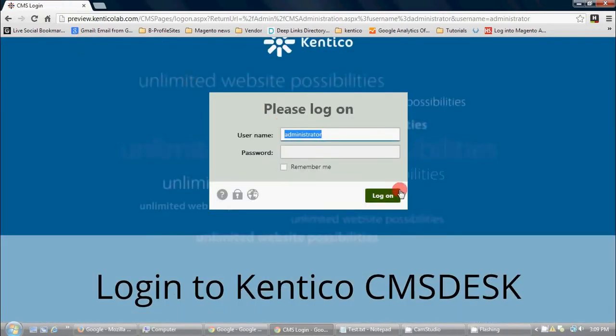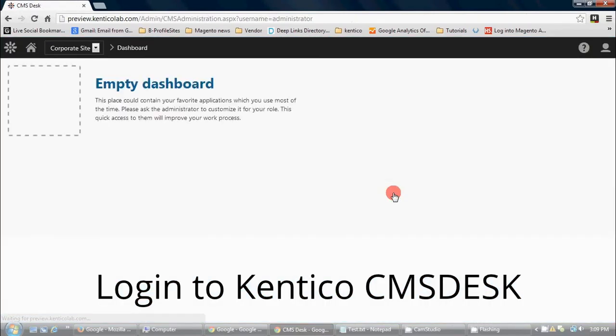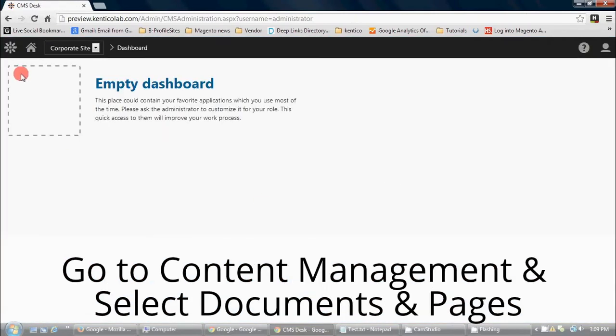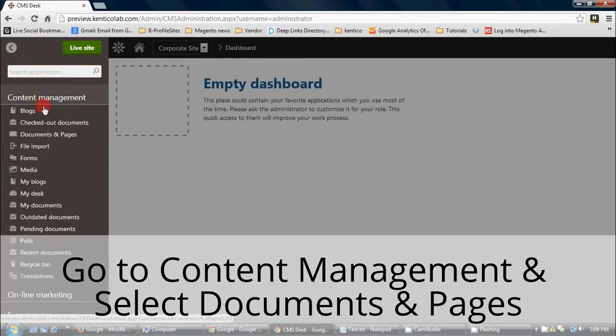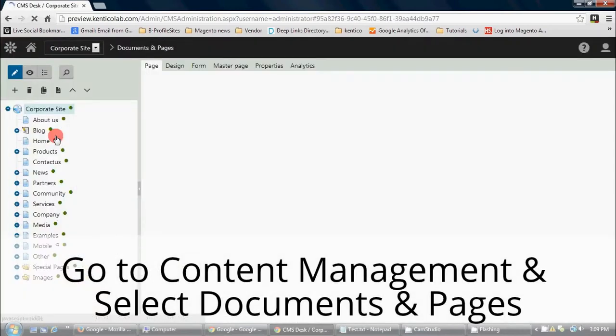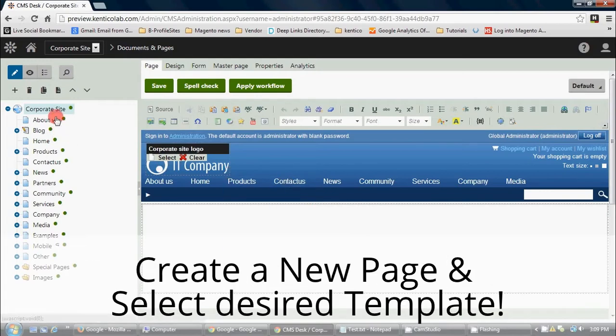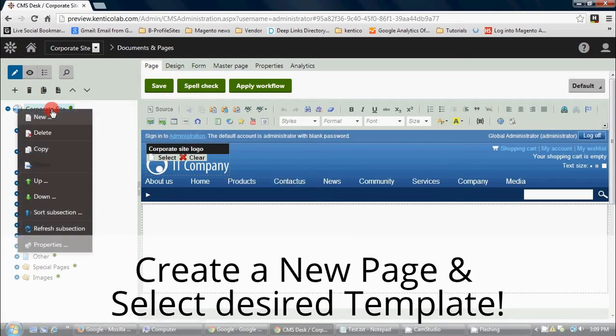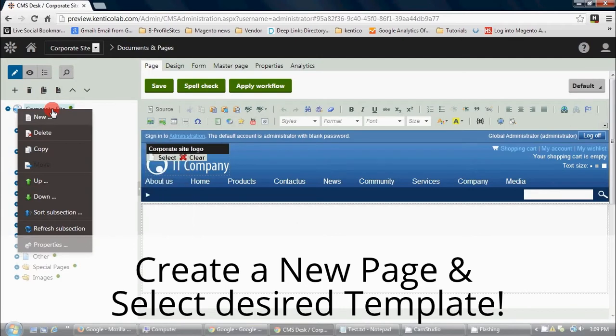Now log in to your Kentico CMS desk as the administrator. Go to content management and select documents and pages. Now create a new page and select the desired template.